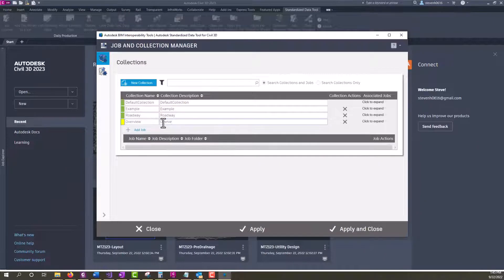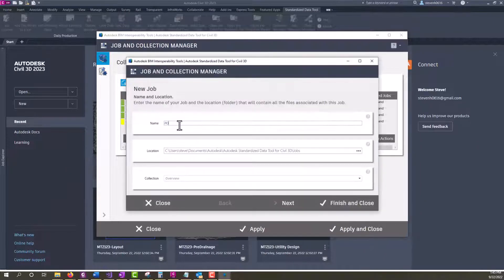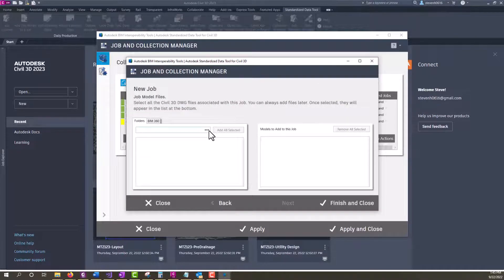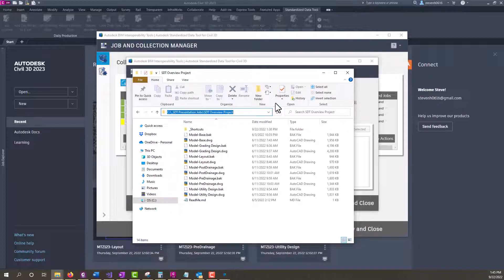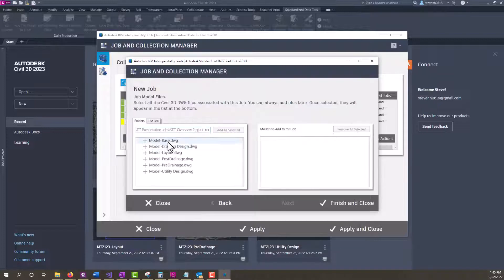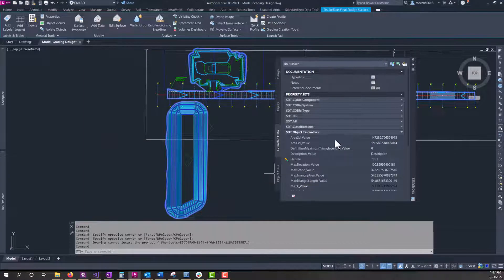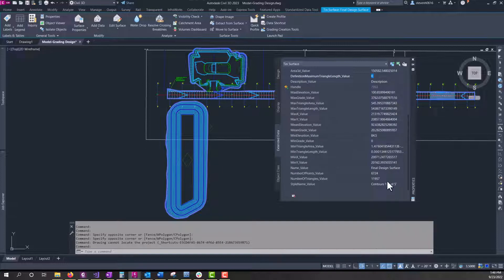The Standardized Data Tool fills a workflow gap in providing access to property set data on objects and entities with AutoCAD Civil 3D and extracts them out to help deliver key project information to all stakeholders. In this series of videos, we will dive more in depth on the functionality of the Standardized Data Tool and how it can help you expand your data deliverables.